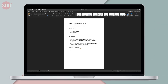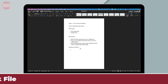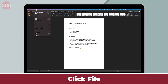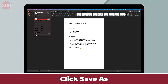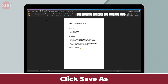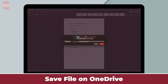So this is my Word document. As you can see, I'm working on this video idea with Shubham and I need him to give his inputs in real time. So the first thing I will do is save this file on OneDrive. For that, I will hit File, then Save As, and now I'm going to save this on OneDrive.